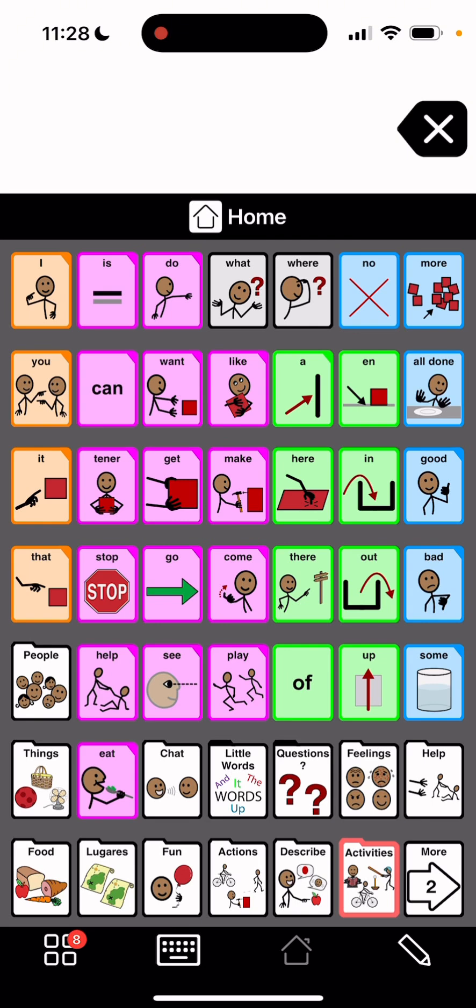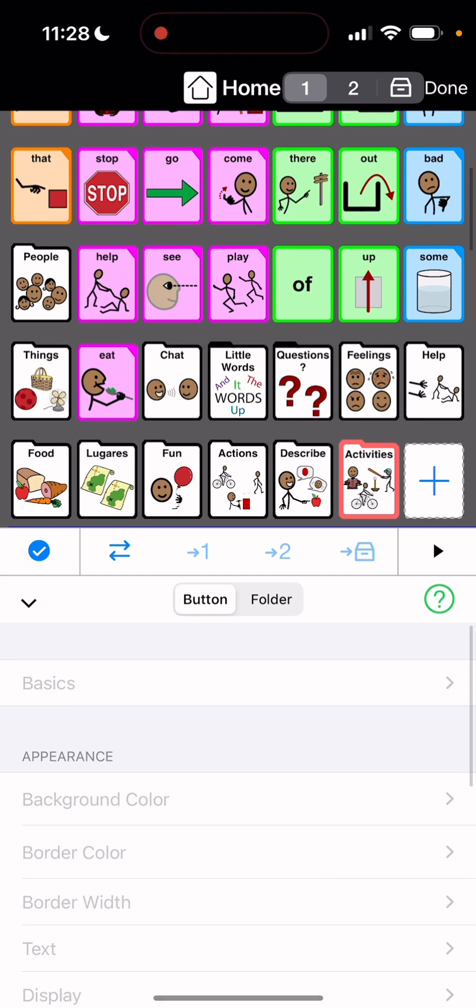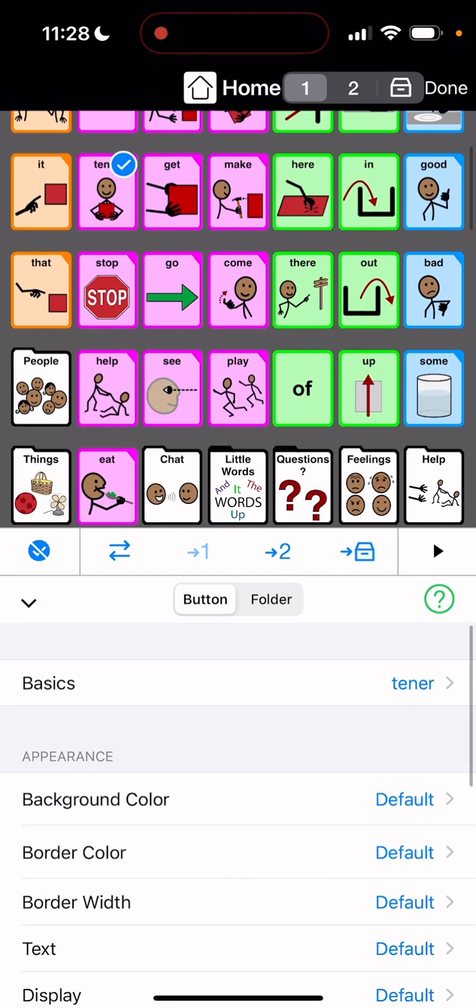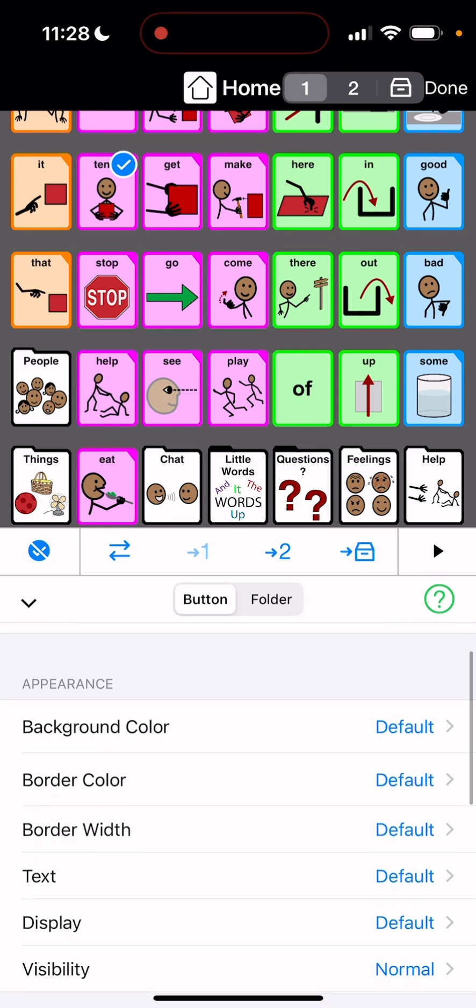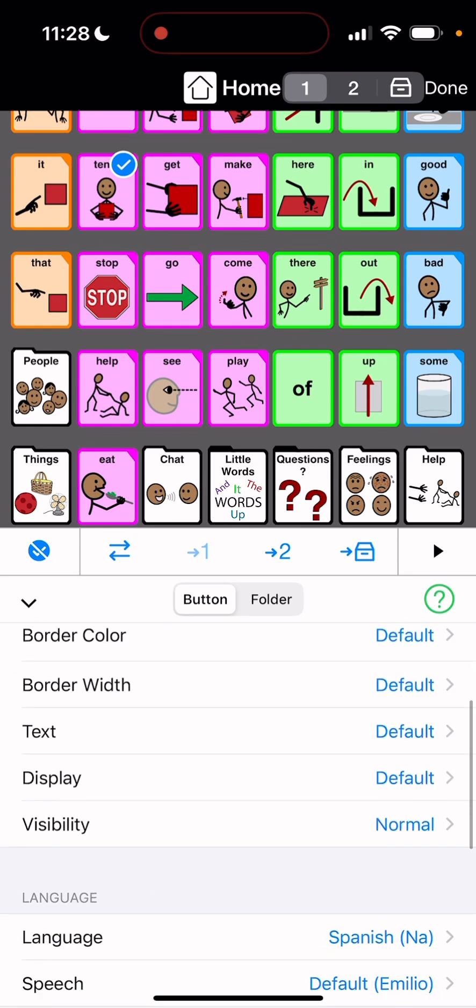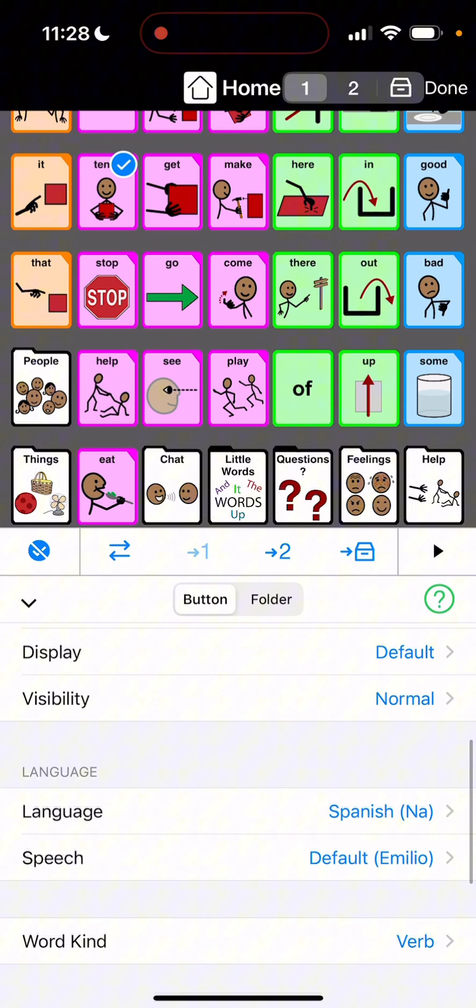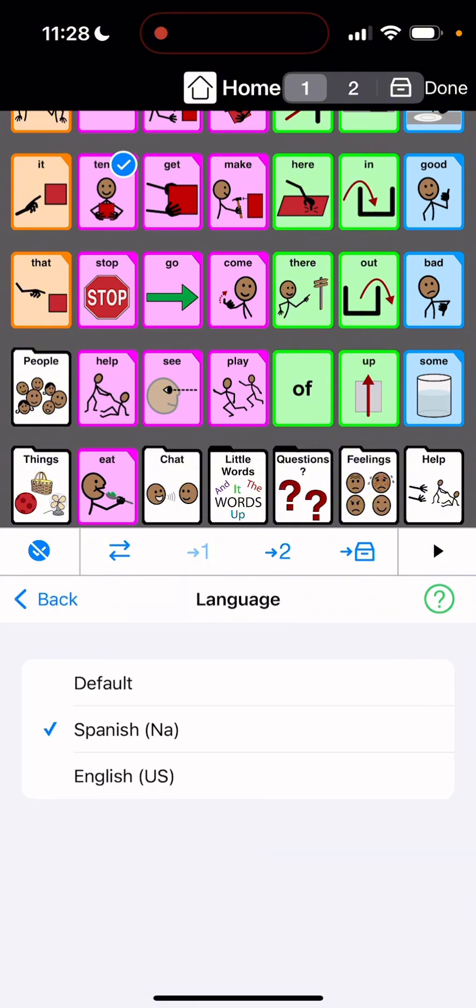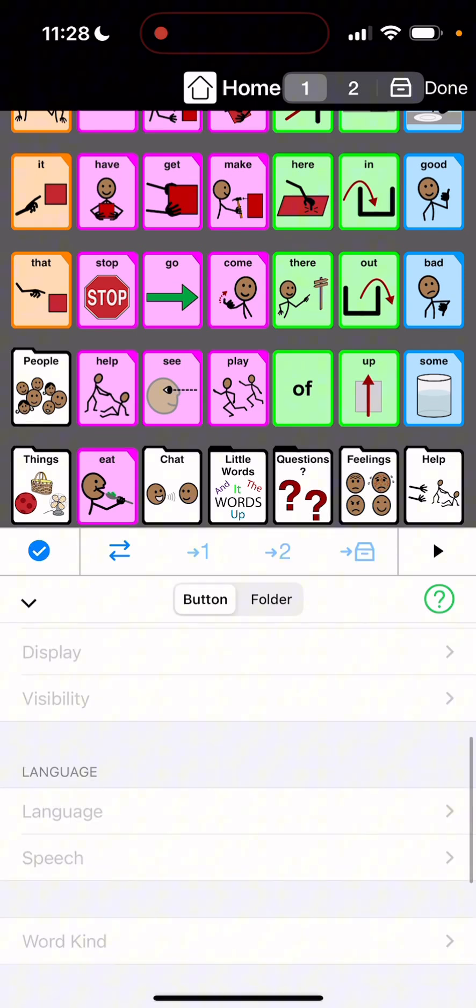I don't think this is right. This one says tener so I'm gonna hit the edit button. I'm gonna tap tener and then I'm gonna come down here and I'm gonna go to language and I'm just gonna hit default and it should go back to the English. Yep it's back to have.